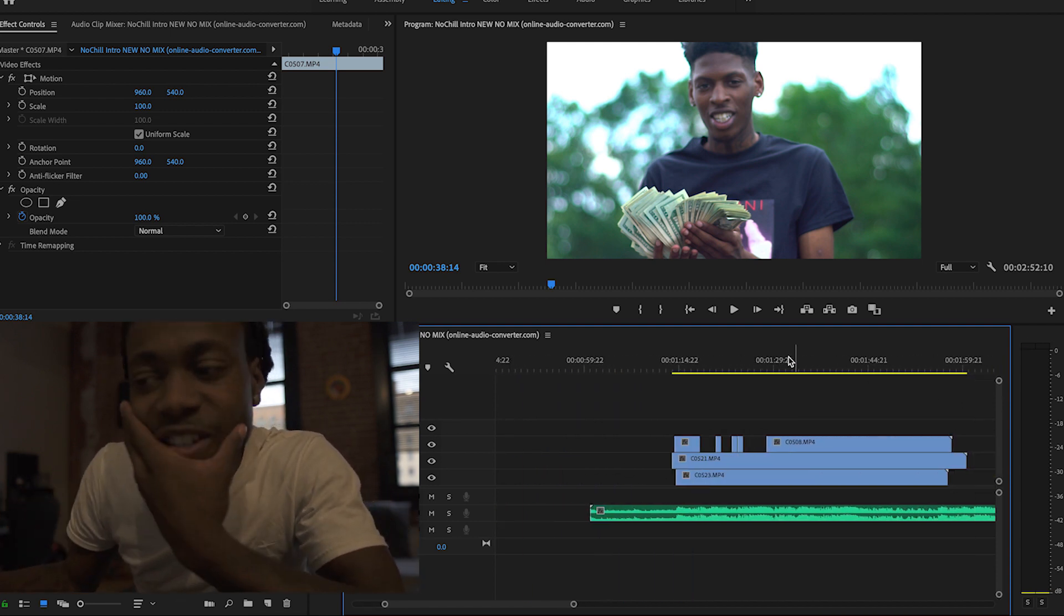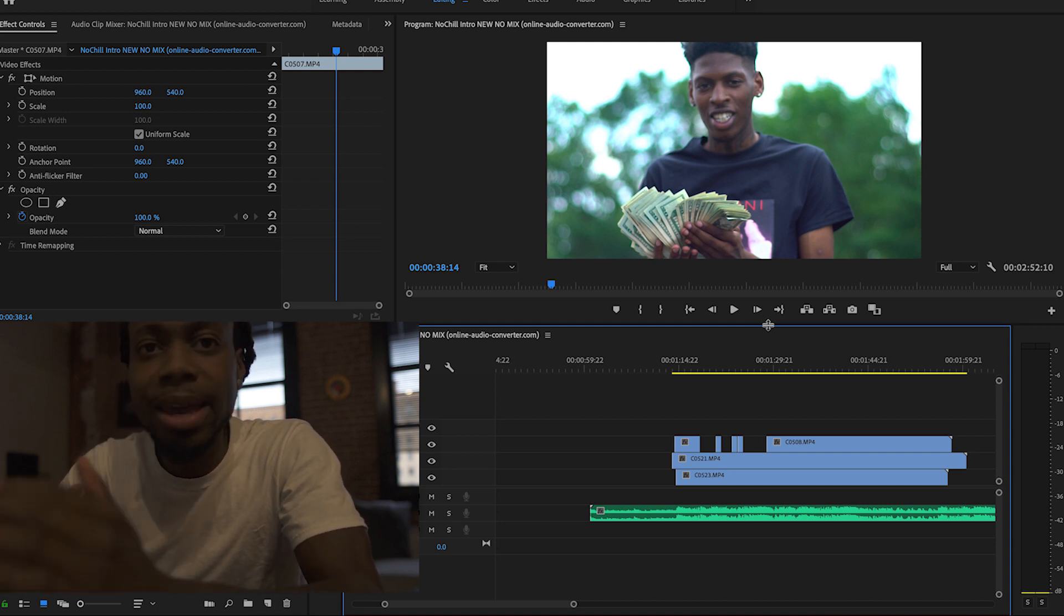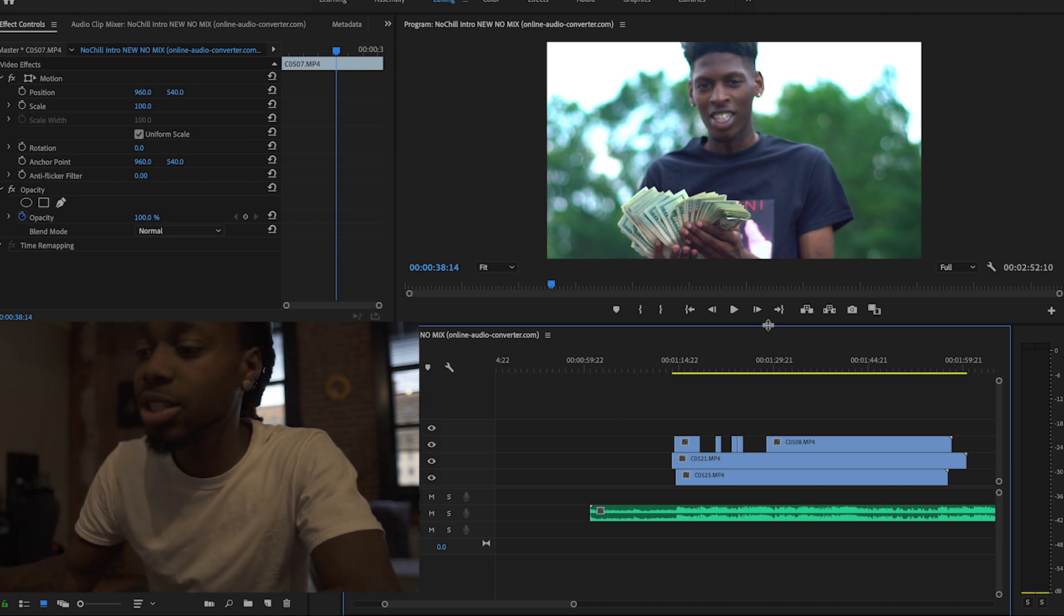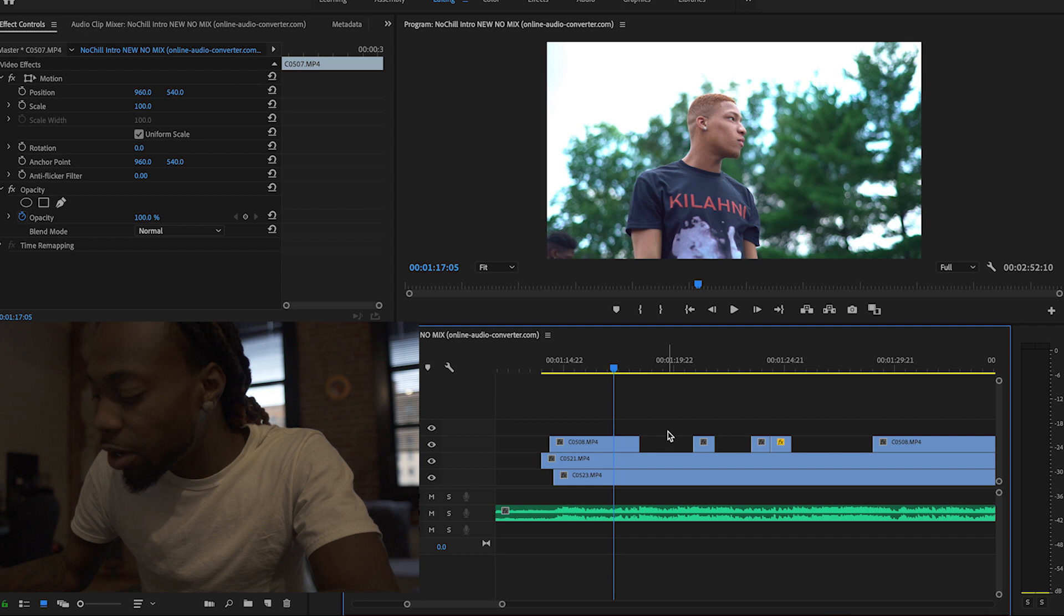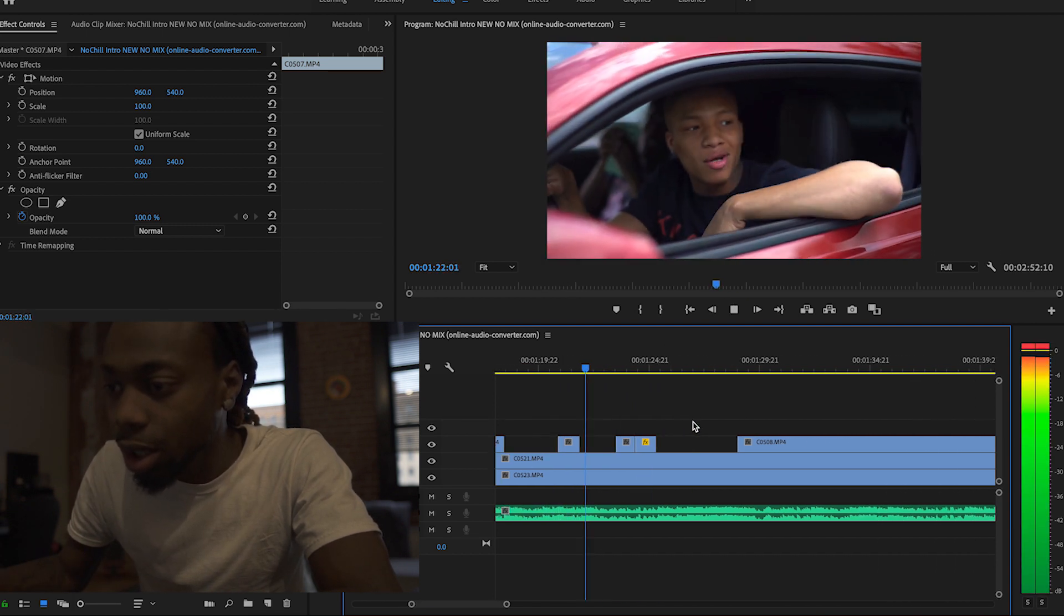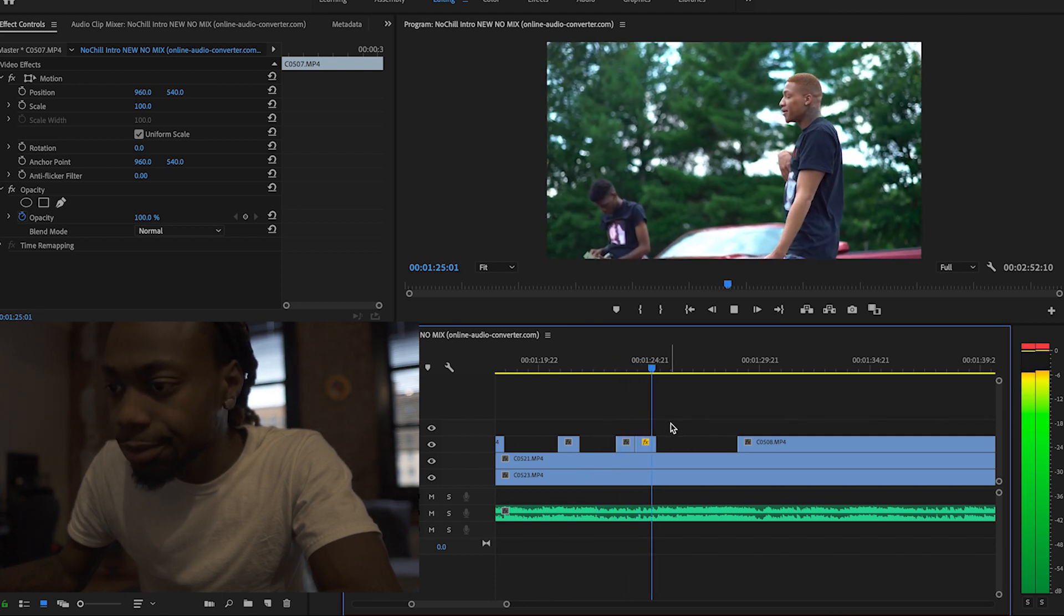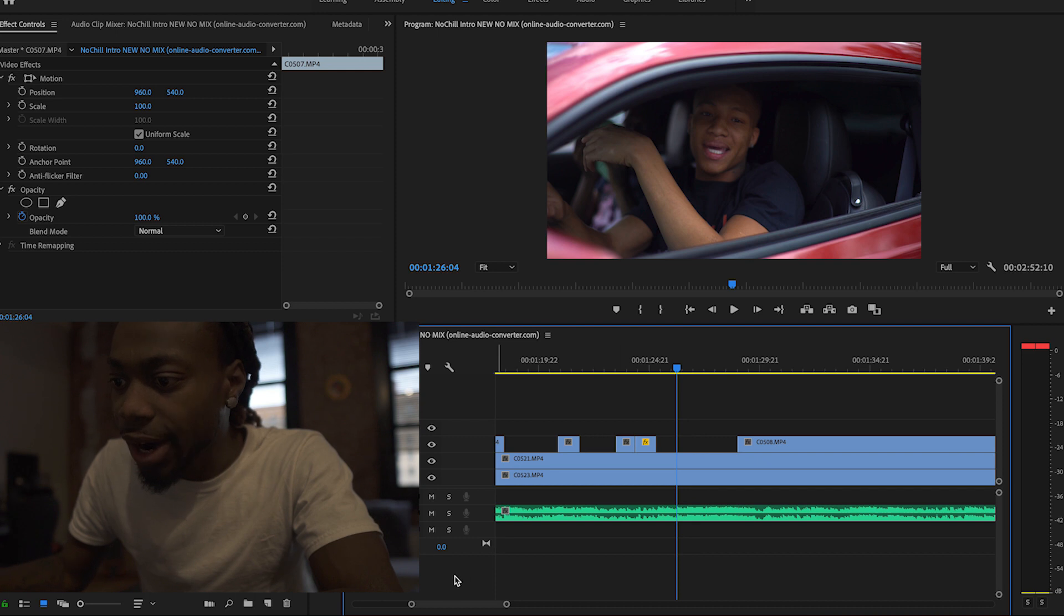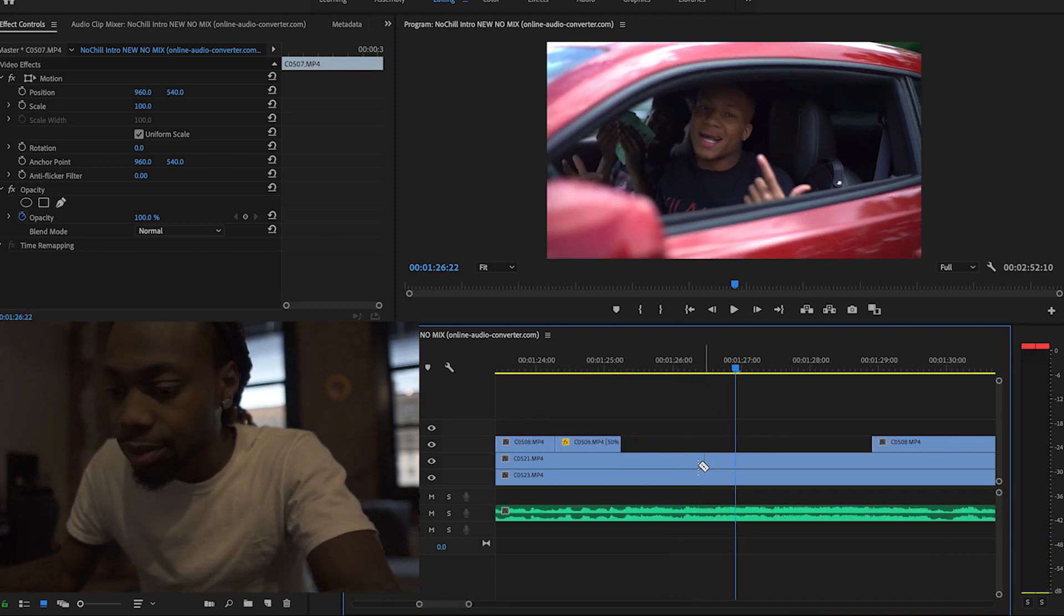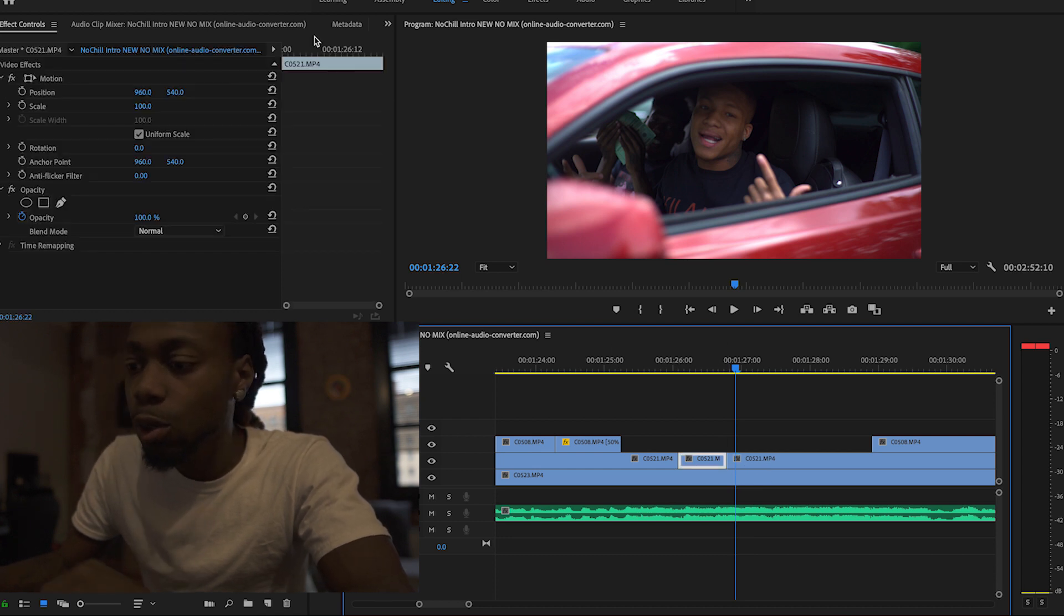Anyway, last but not least is basically making your own presets. So I'm gonna show you guys how to make your own presets. Say for instance, I'm gonna make a preset right now for you guys.